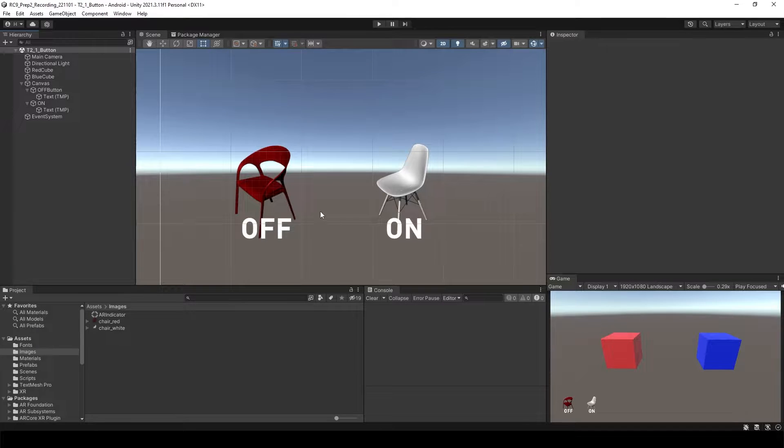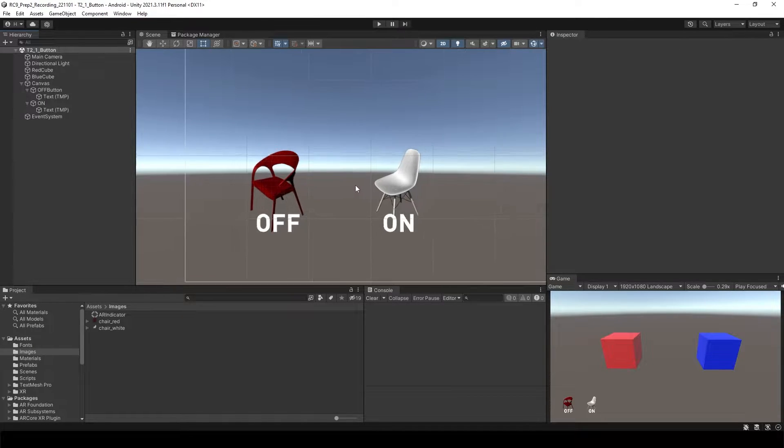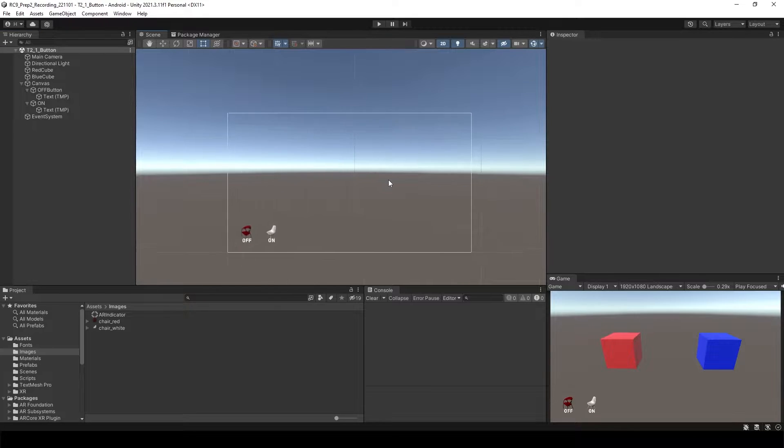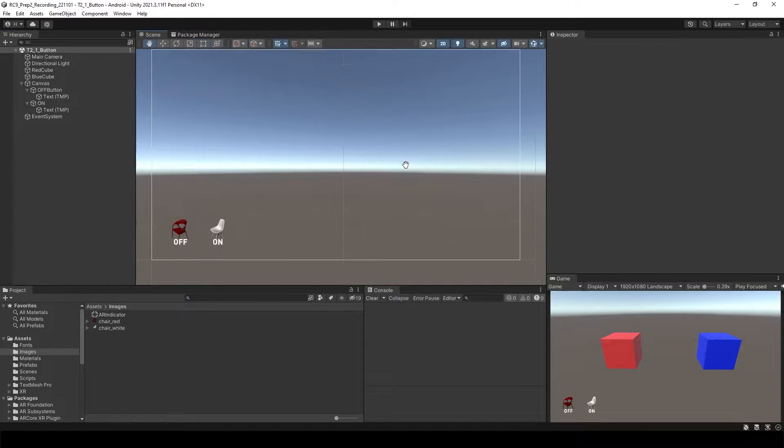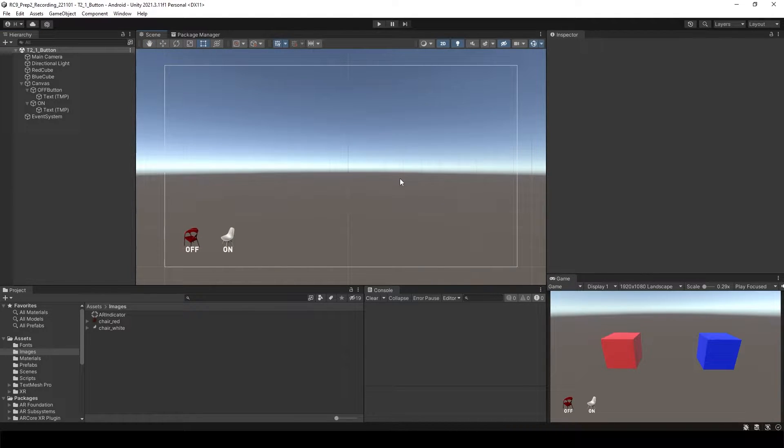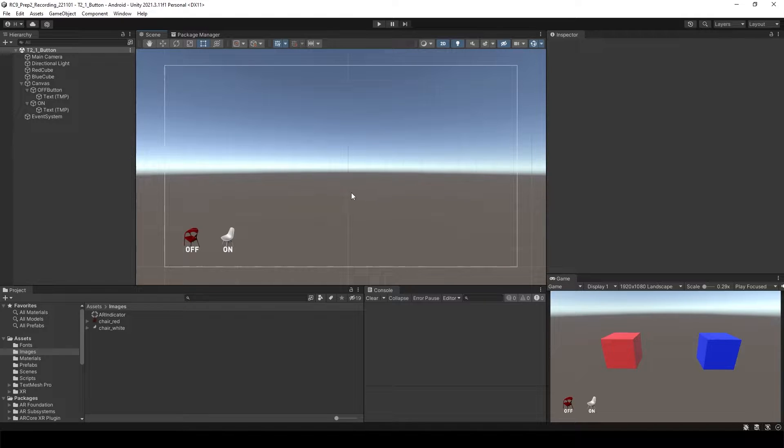So we made two buttons to make one object on and off, but we also can create some toggle buttons. Just making one button to make object on and off.